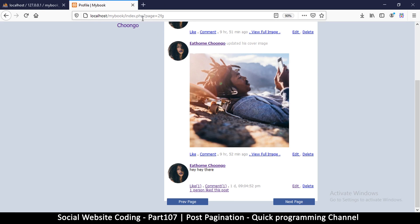We need to reconstruct the URL with a different page number while keeping everything else the same. We'll do that in the next video.